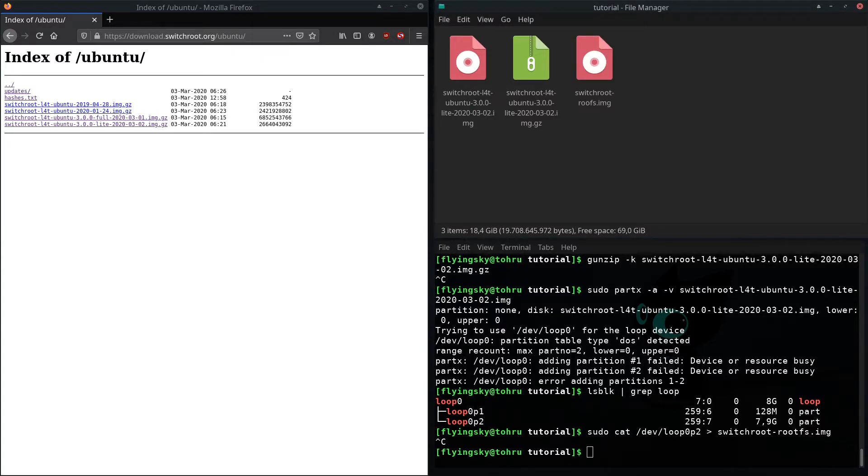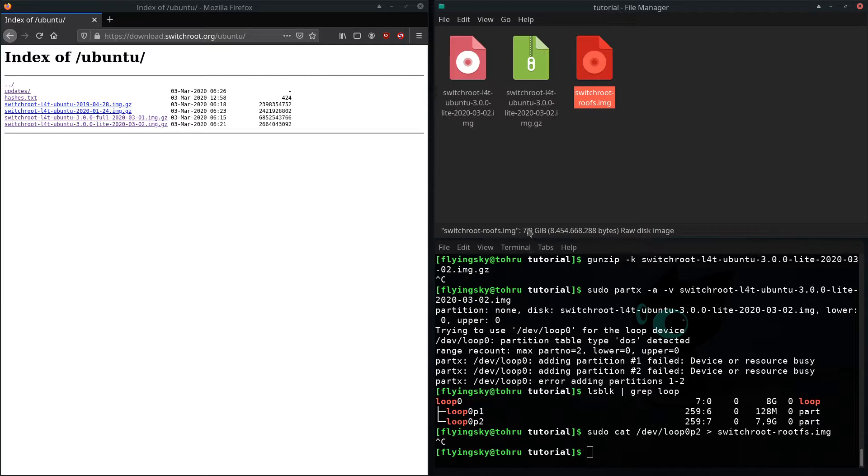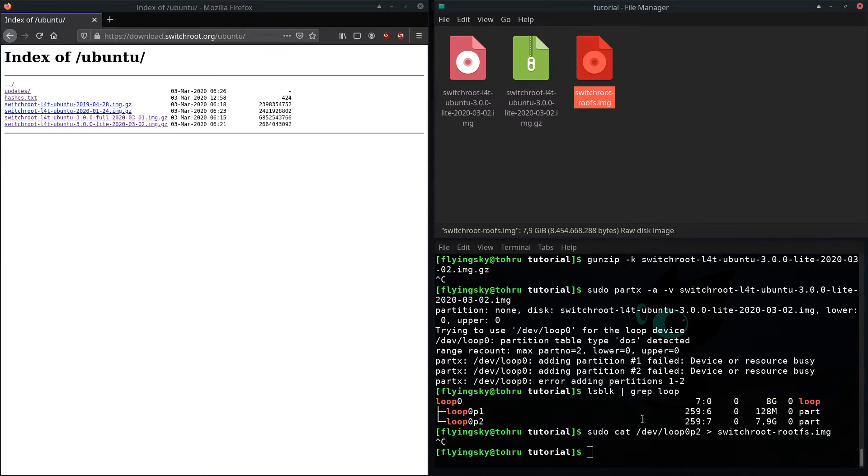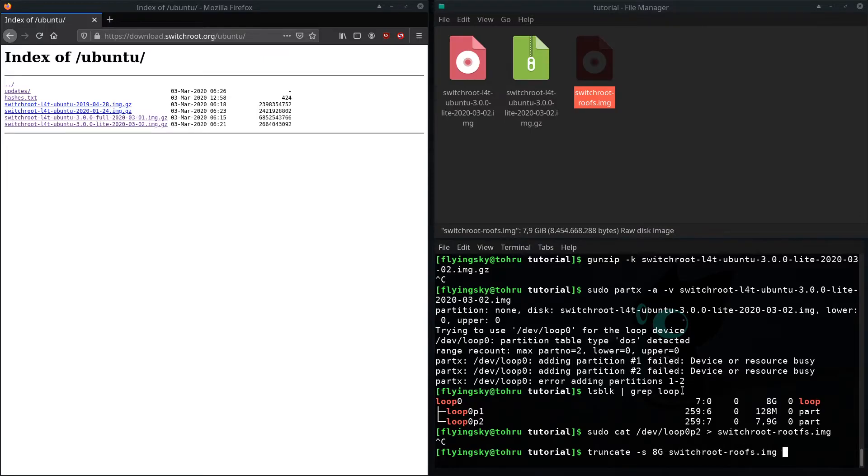And what you now got to do is you see it has 7.9 gigabytes. Hekati expects a 4 megabyte aligned image which in this case an easy value is 8 gigabytes. You can just use something like truncate -s 8g and then switchroot rootfs and now watch the gigabytes change to 8 gigabytes.